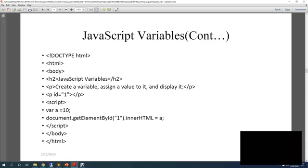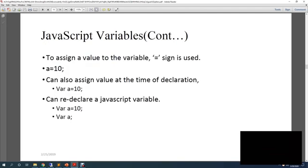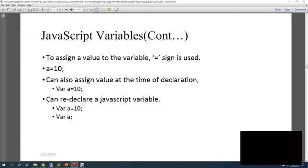So here is an example you can see here. Variable a equals to 10, the value has already been given. So to assign value to a variable you have to use an equal to sign. You can assign the value during the time of declaration or you can redeclare it later. Like you can directly assign as variable a equals to 10, or you can just write var a and then you can assign the value.